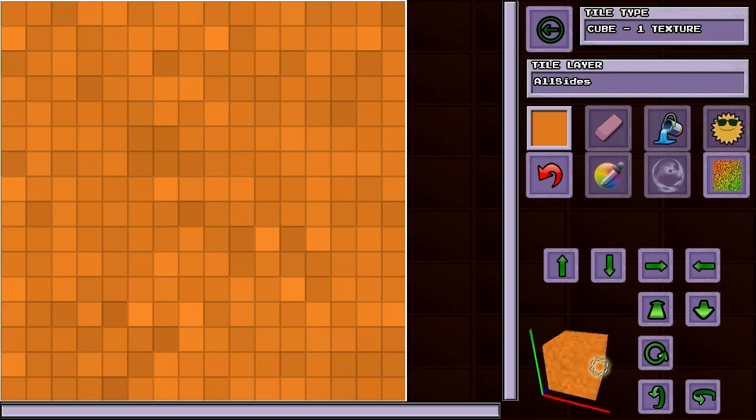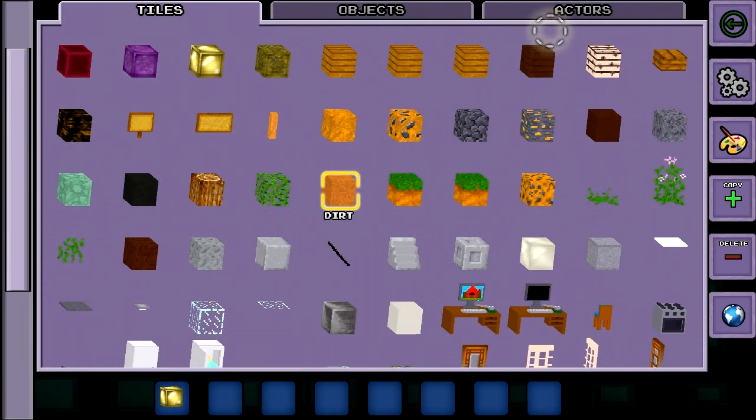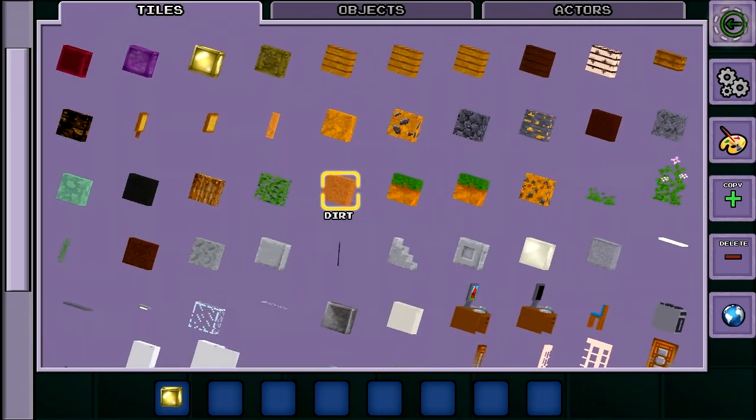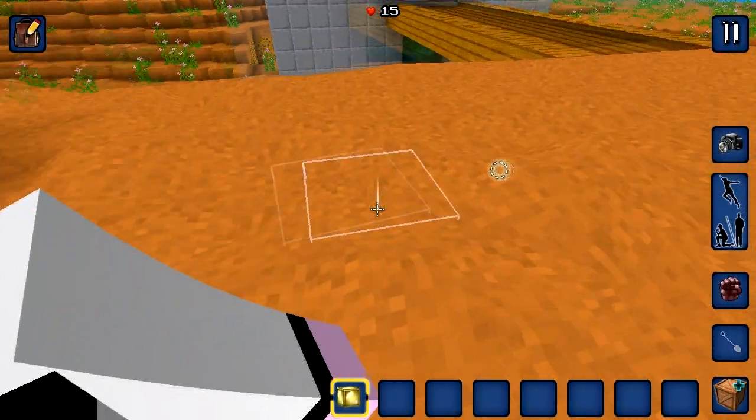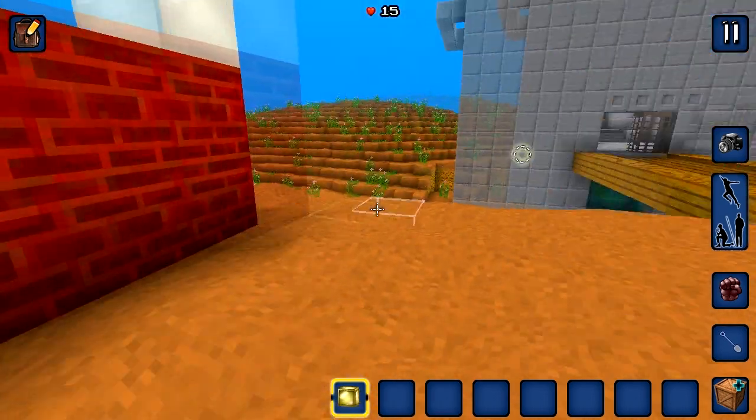When you are finished with your image, you can go back to the game by selecting the back icon. Your new tile will now be visible in game.